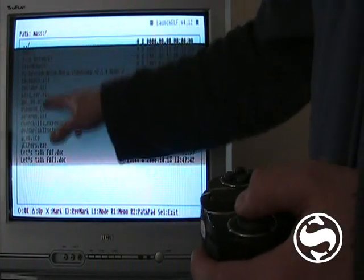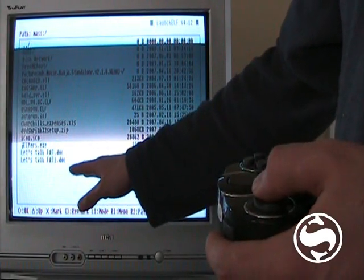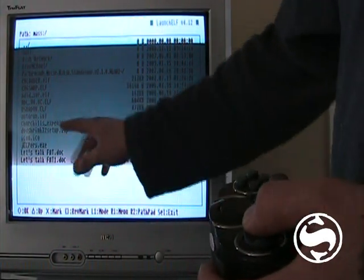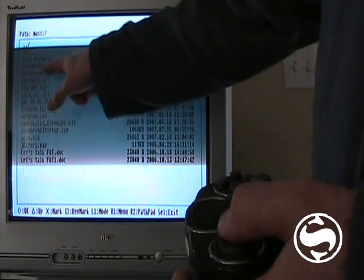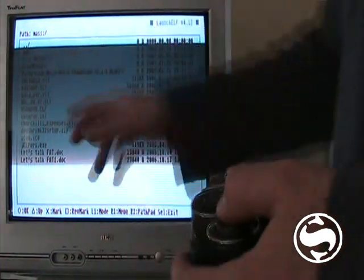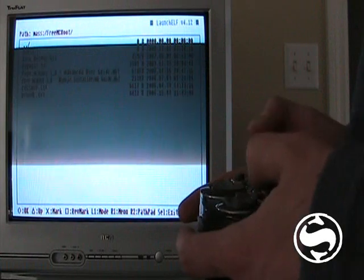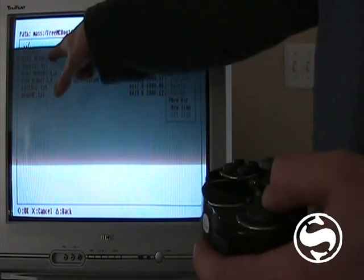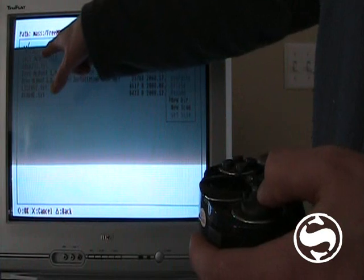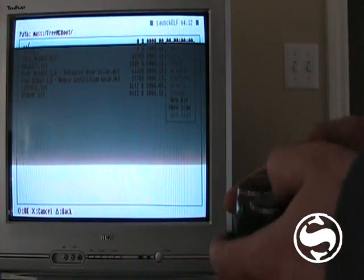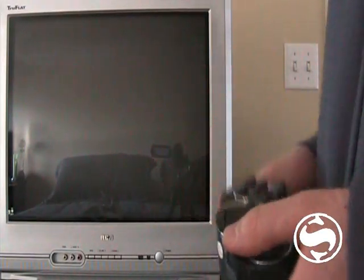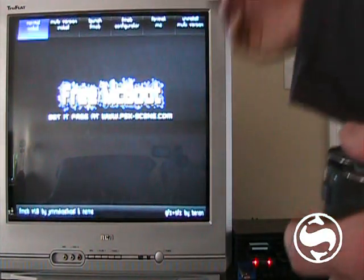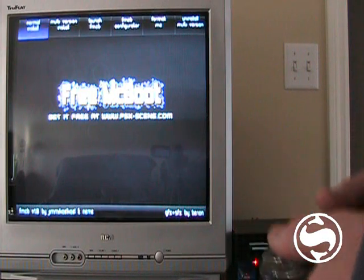And now all the files on my memory card, on my USB stick are here. And I have free MCboot in a directory there. So you just scroll down, circle, and then you run the free underscore MCboot dot ELF. So you scroll down to that, and it's going to load. As you can see, this is,